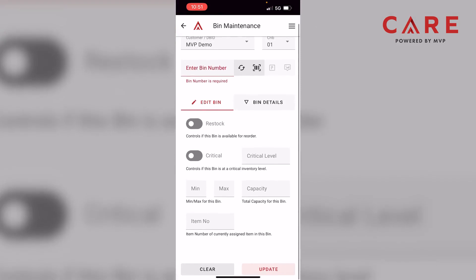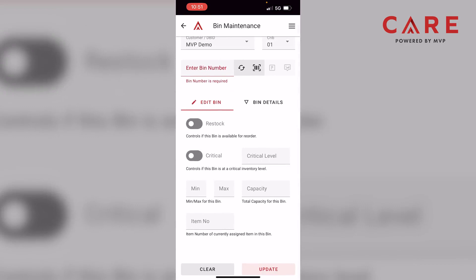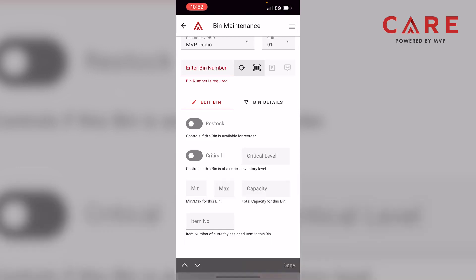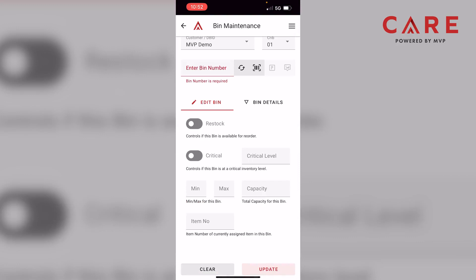Below that is the main part of the Bin Maintenance module, which is the Edit Bin section. We have our critical field, which can set critical limits — for high-moving items or items that could cause production downtime, you can set a critical limit to get an alert every hour letting you know this part's at its threshold and needs reordering. Under that is our min and max, which are set to whatever's current but can always be changed. Then the capacity, which is just for the system. The item number will populate automatically once you scan a bin.